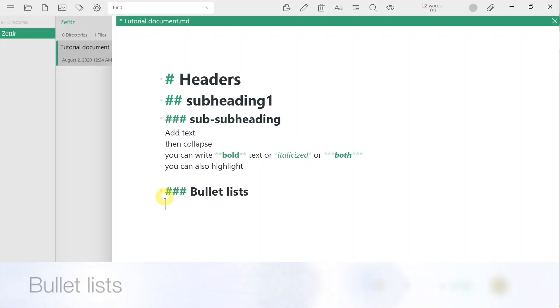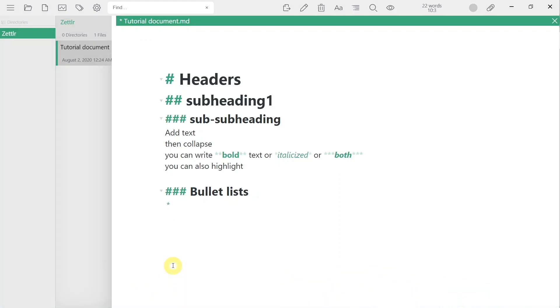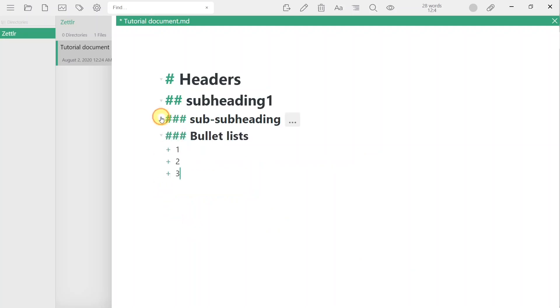Bullet lists can be written with a simple dash, star, or plus sign at the beginning of the sentence. Subbullets are simply written by tabbing.